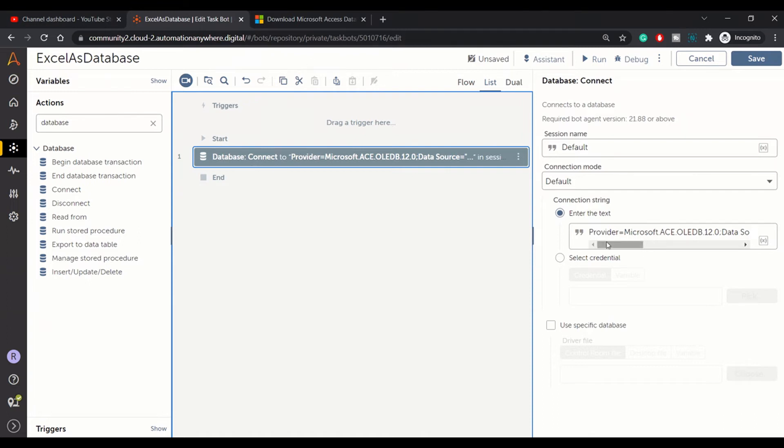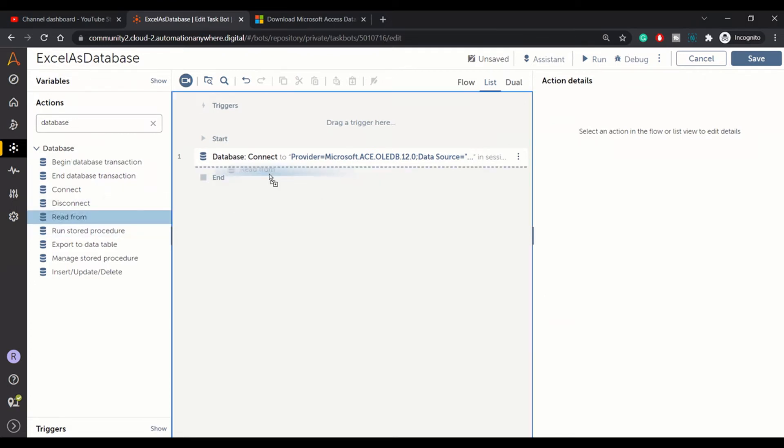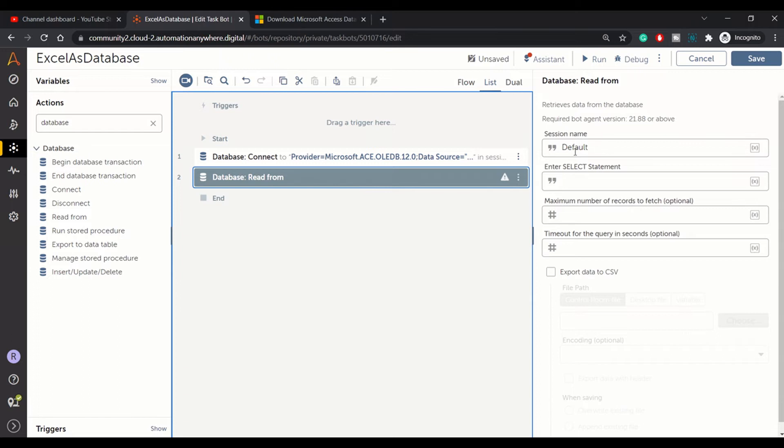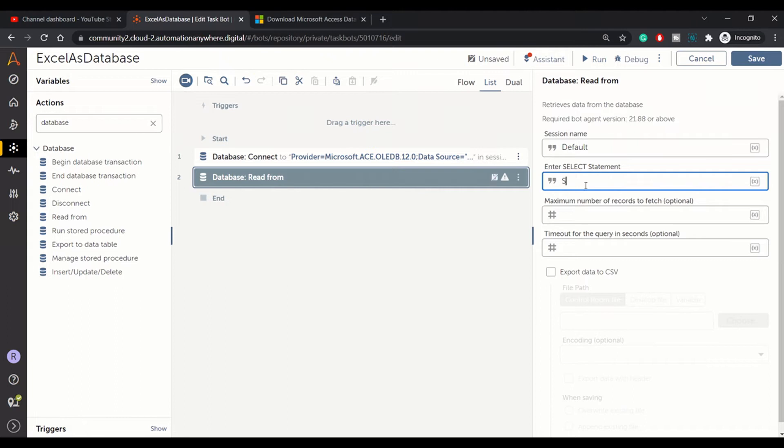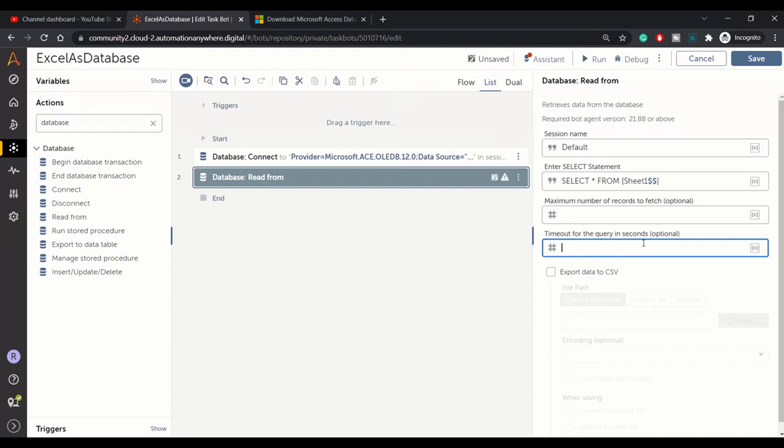Now let me pull up this command: Read From. We want to read the data. In database, how we read the data? Using SELECT statement. Select star from and table name. In this case our table name is the sheet name, so we'll write Sheet1 dollar dollar. This is the way it will be treated as a table. Select star from table.